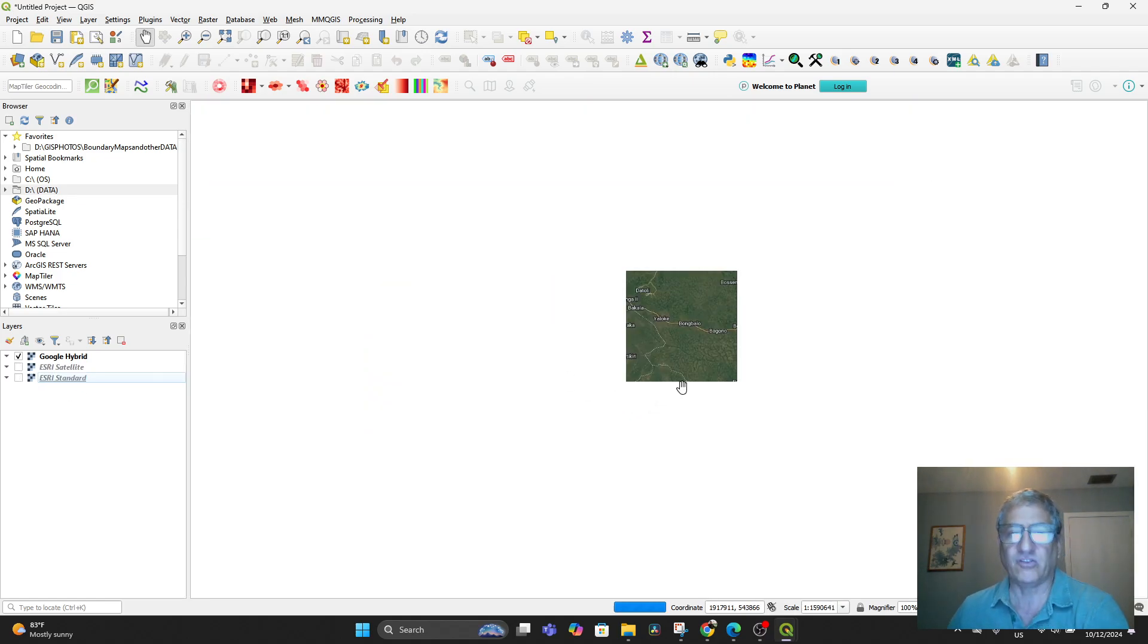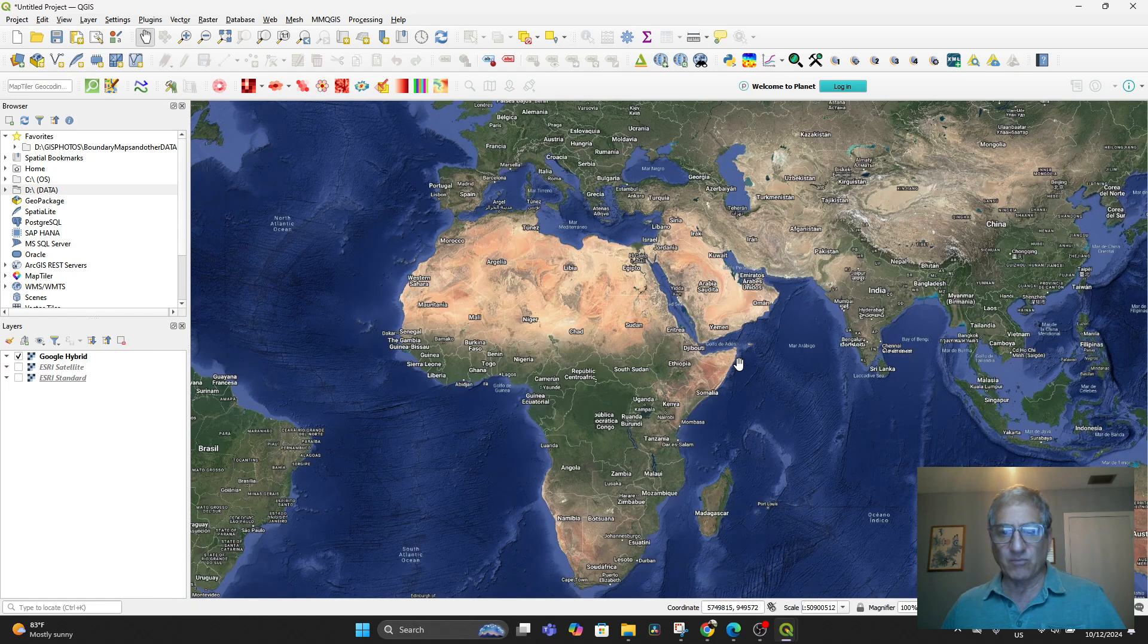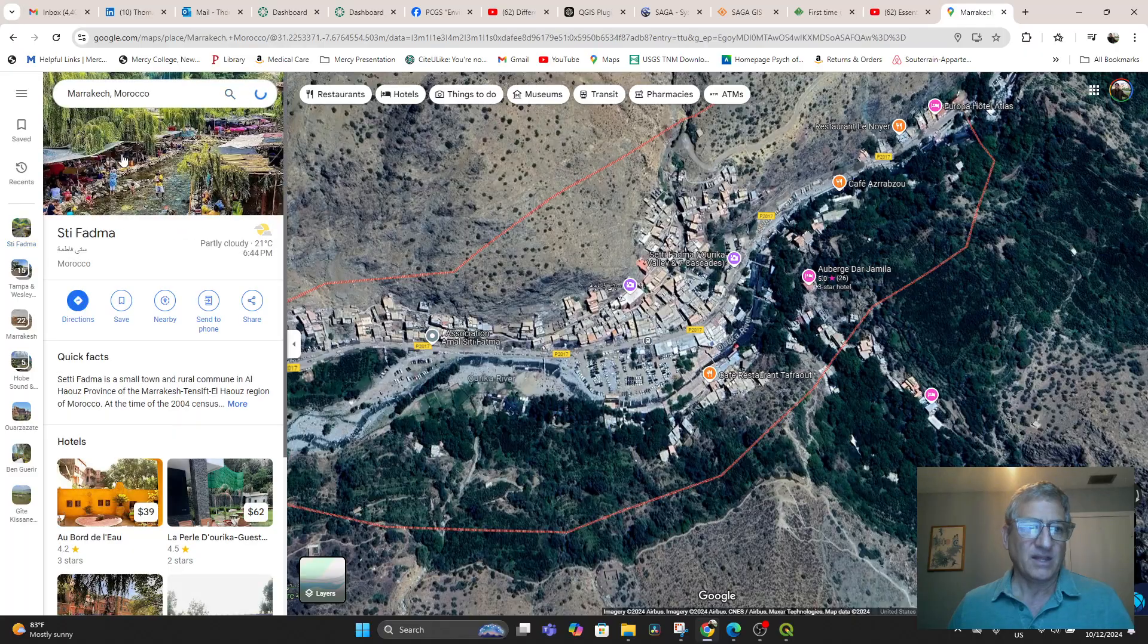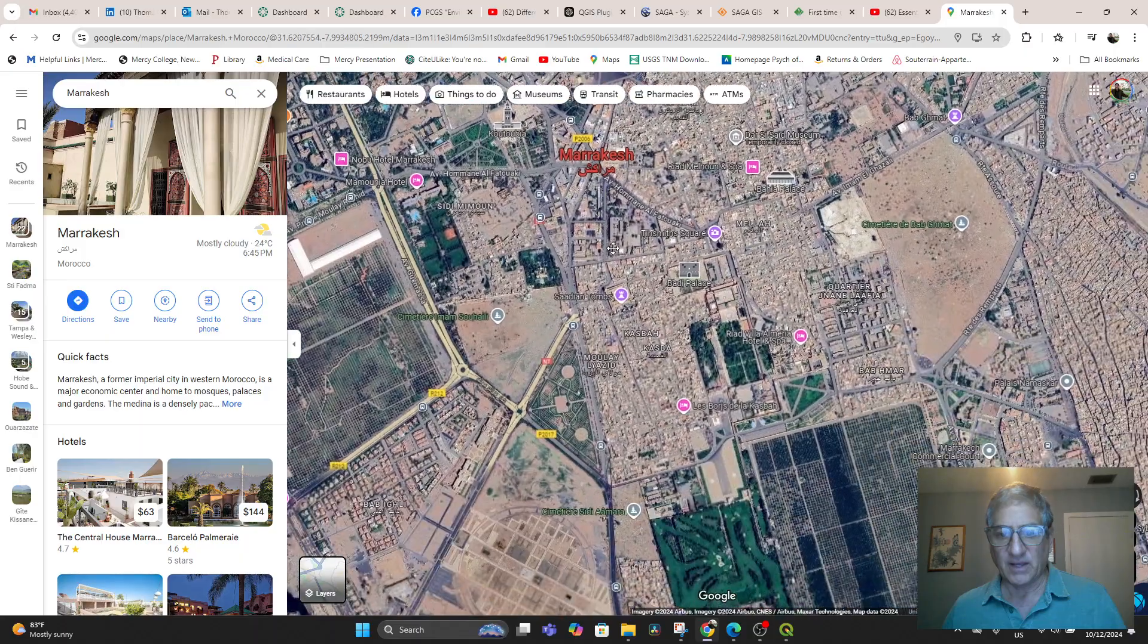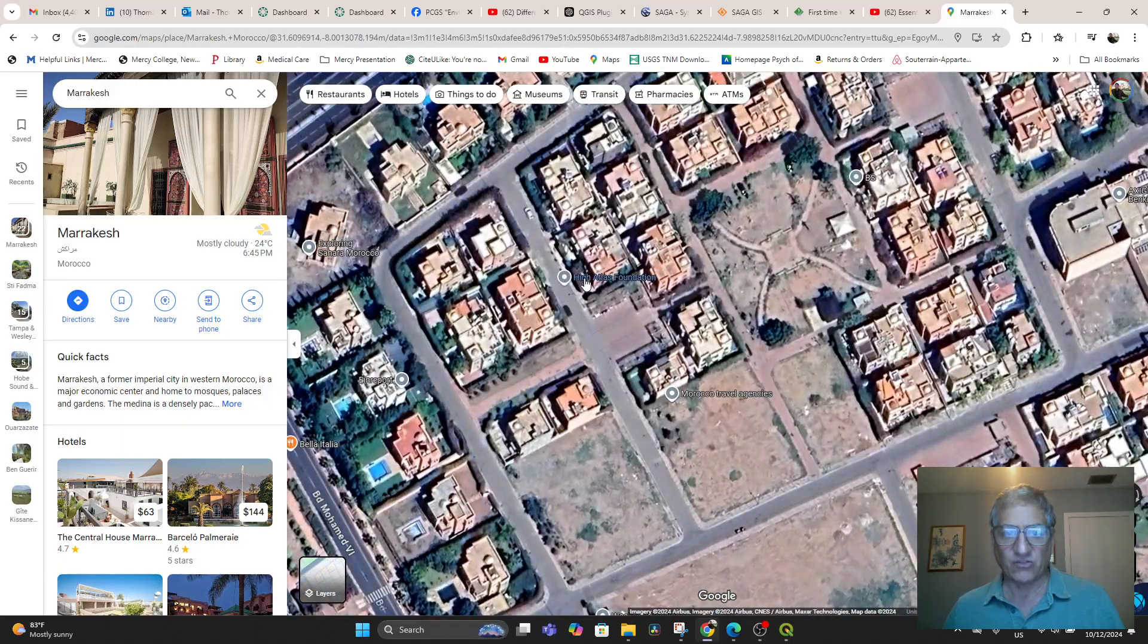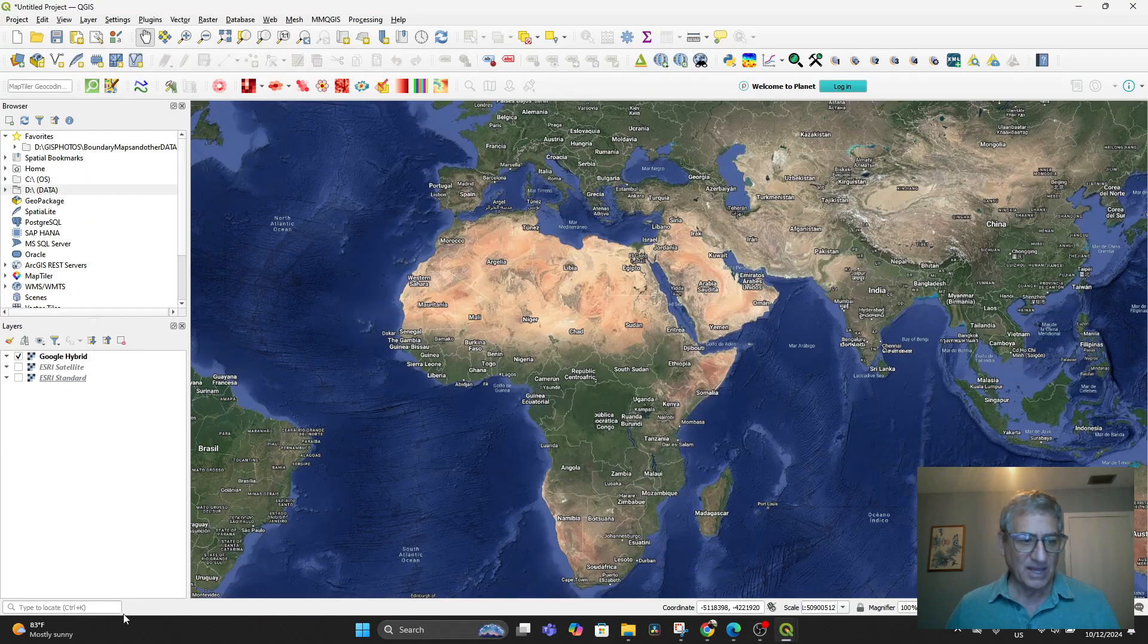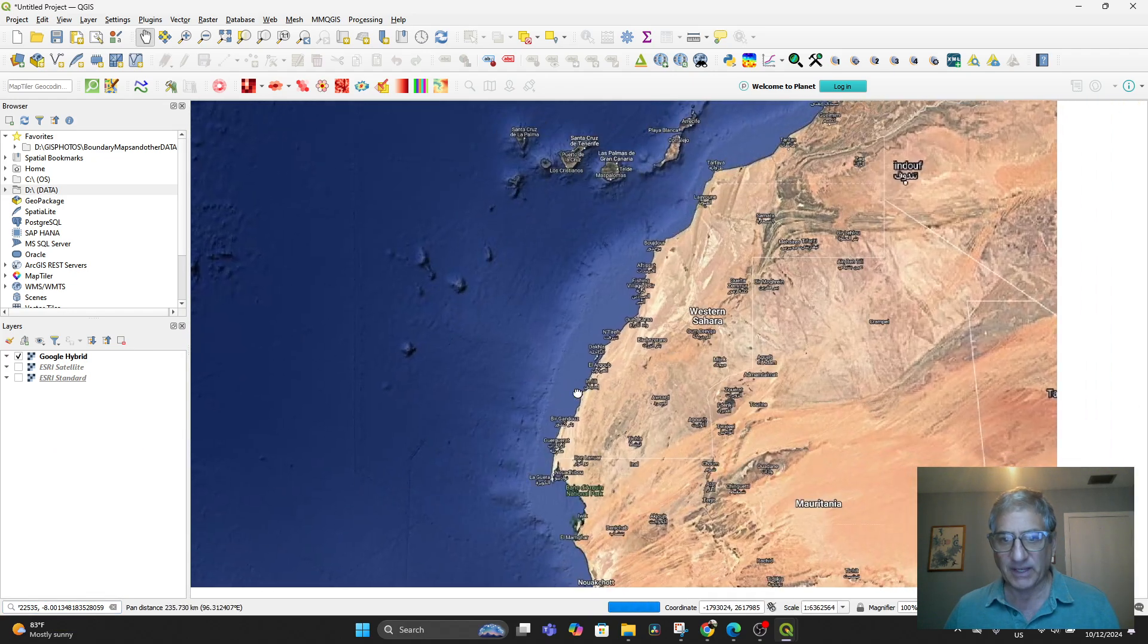I'm going to keep Google Hybrid on for now because it's the most useful for me. There's also a site in Morocco that I want to look at. For example, if I go in here and I say Marrakesh, then it's going to zoom me into Marrakesh. I happen to know that the High Atlas Foundation is right here. If I right click on it, I get the coordinates. I can copy those coordinates to the clipboard and go back to my QGIS. Down here on the left, Type to Locate, I can paste them in and it starts to blink.